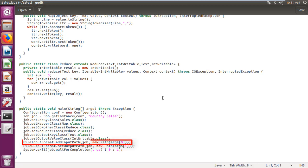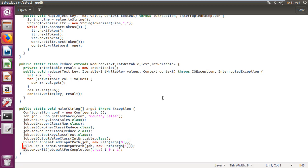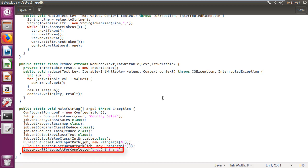Setting first parameter passed as input file path. Second parameter as output file path. And exiting program on completion of job.